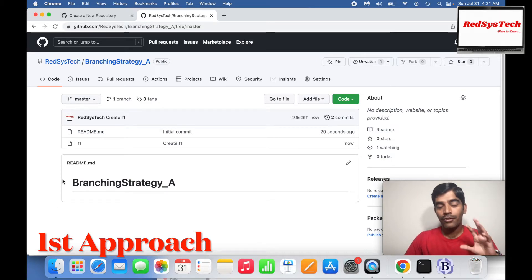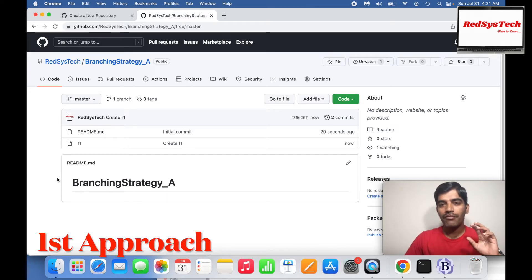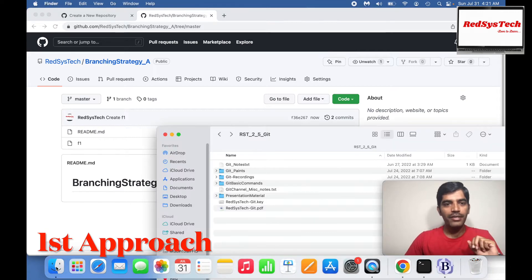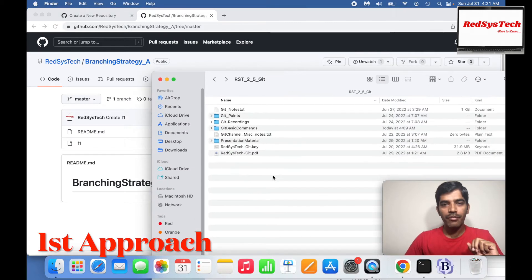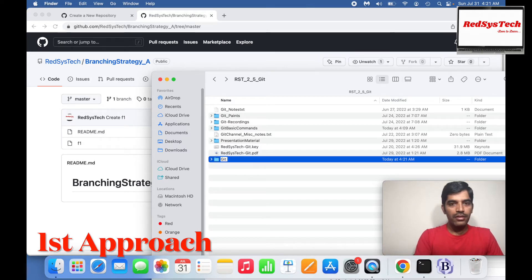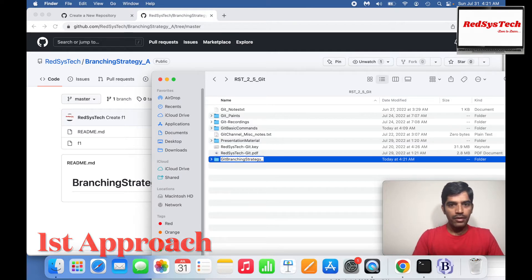Your project source code will typically have a number of files. For the context of this training, just assume you have something in your master branch in your remote. Now what you have to do is clone this code. Come here and let me create a new folder called 'branching strategy'. Within that, I want to represent two developers — developer one and developer two.